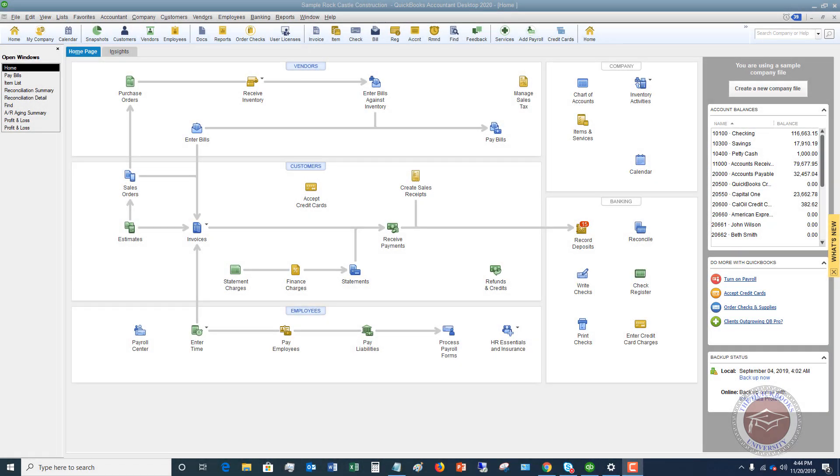Welcome to this QuickBooks 2020 tutorial for beginners on how to enter opening balances for accounts. This is a question I get quite a bit.